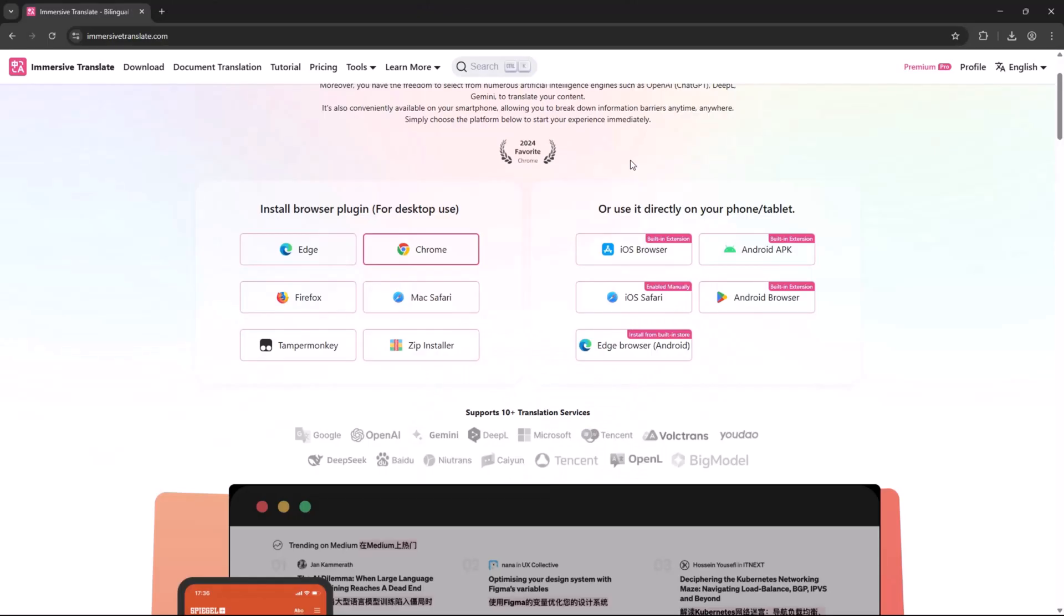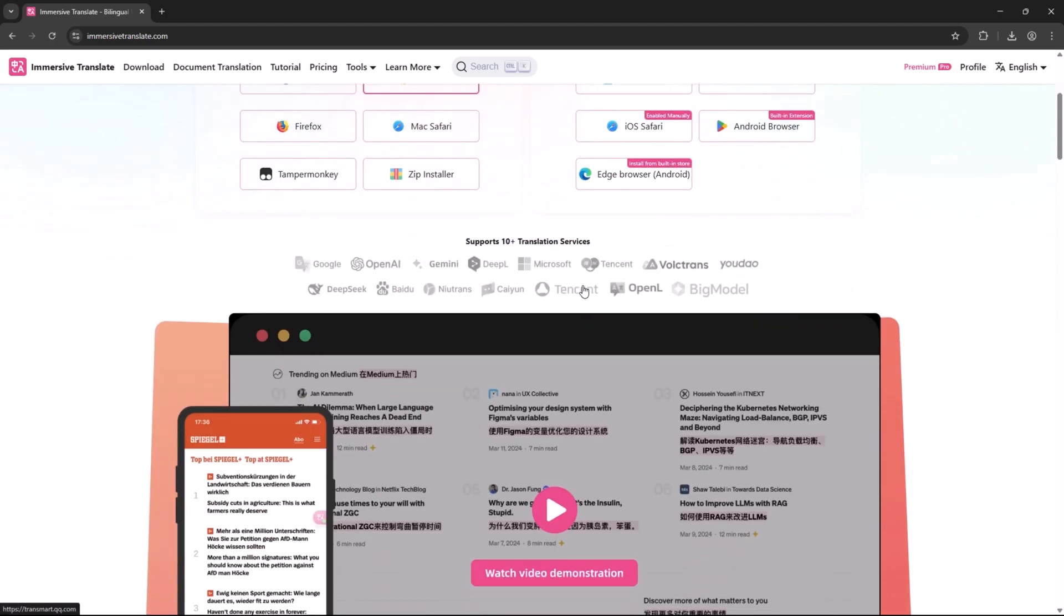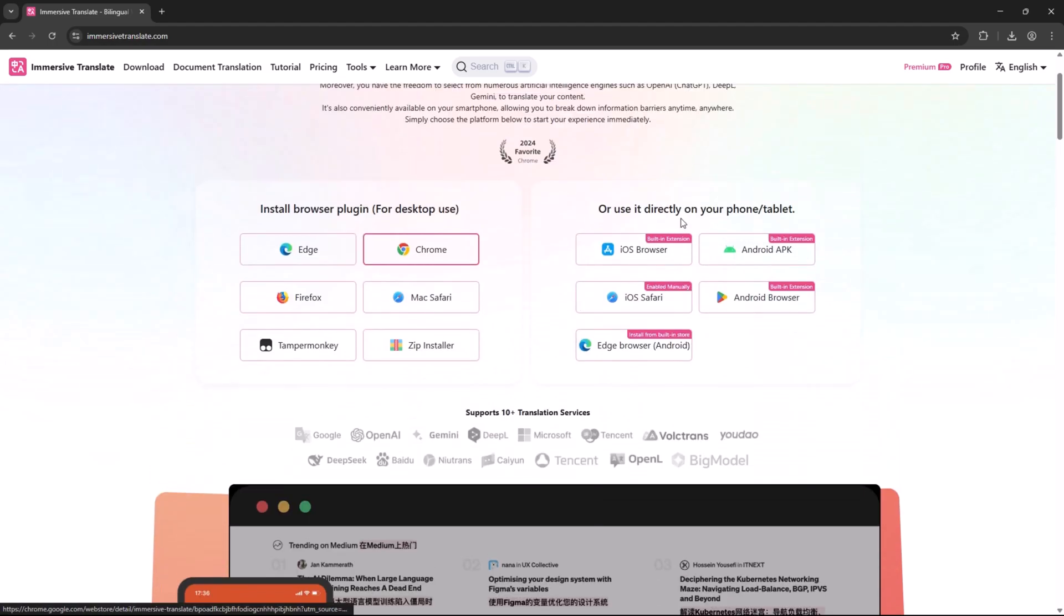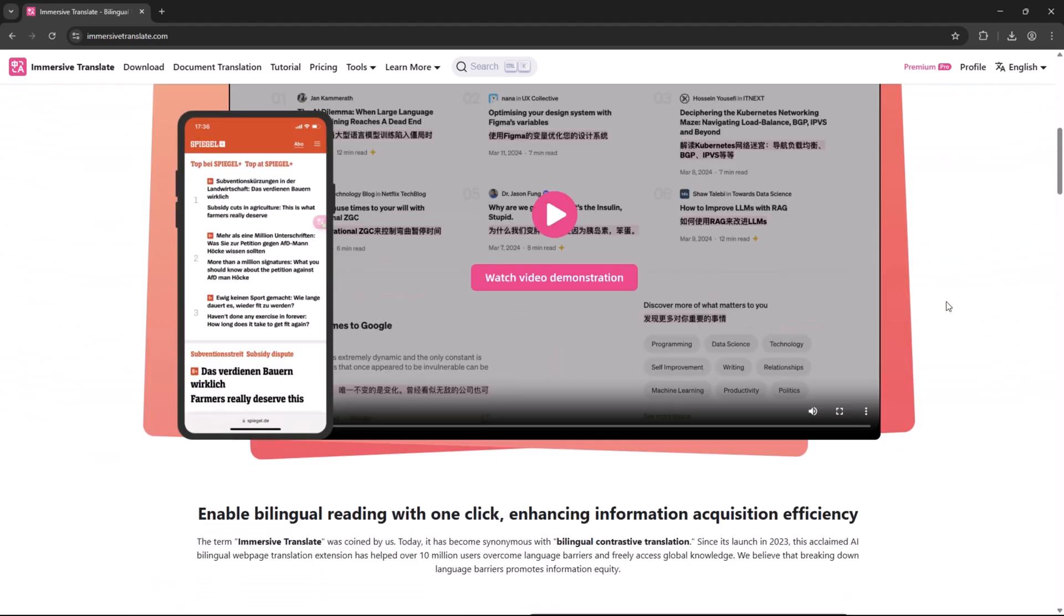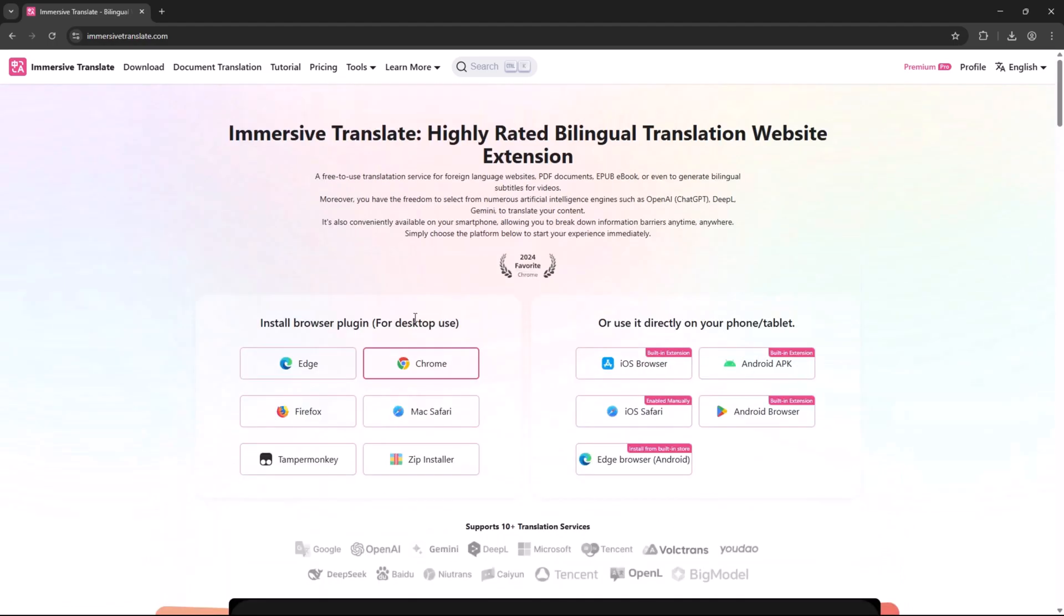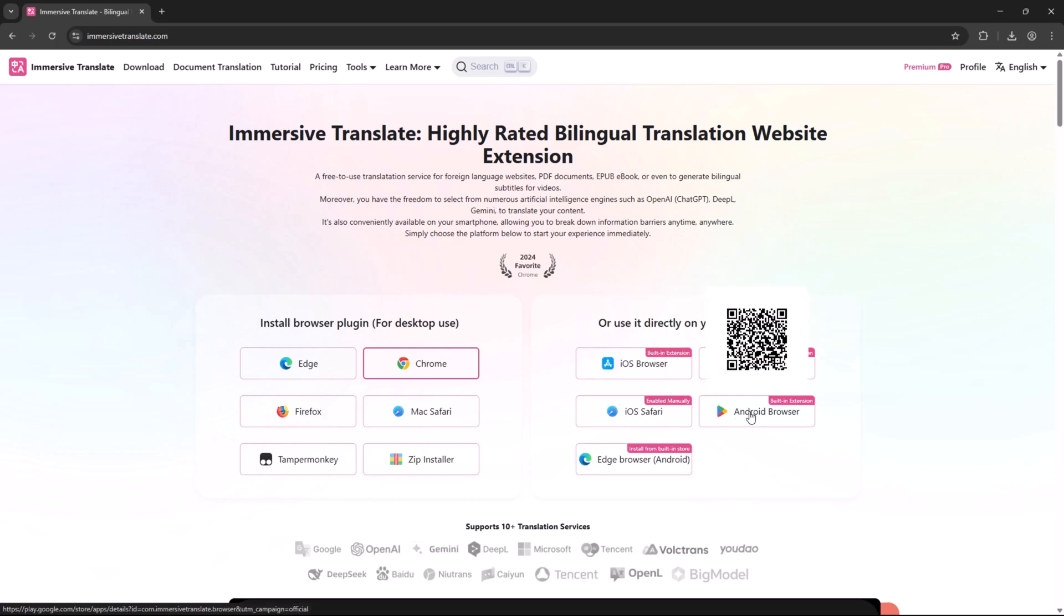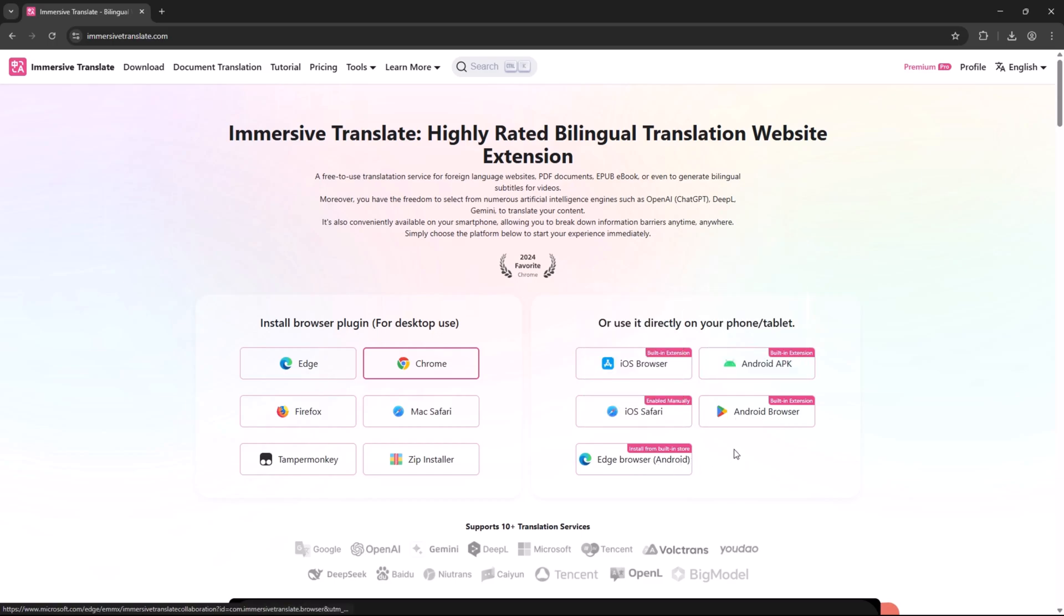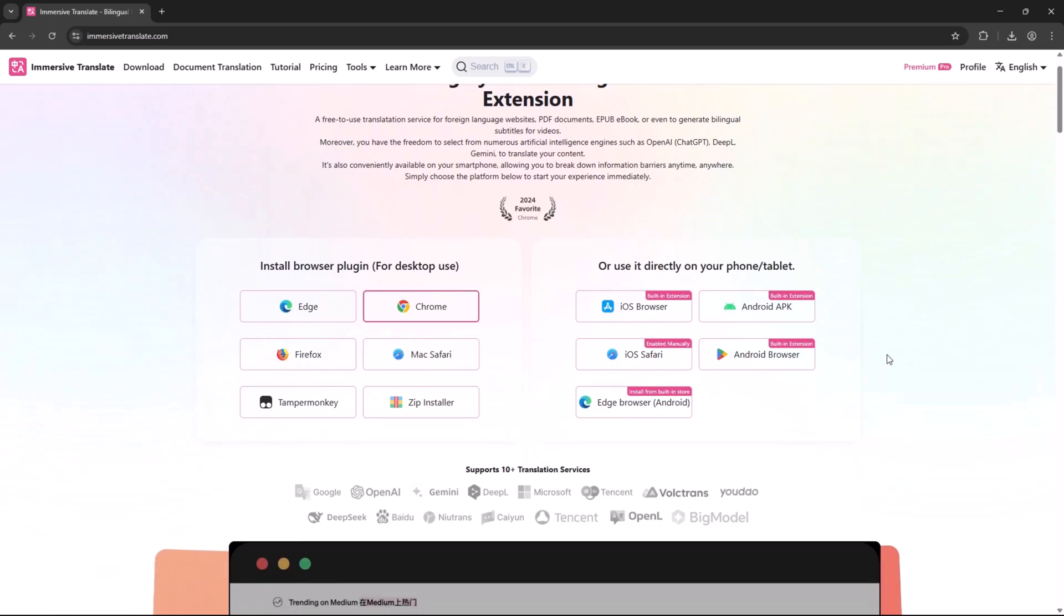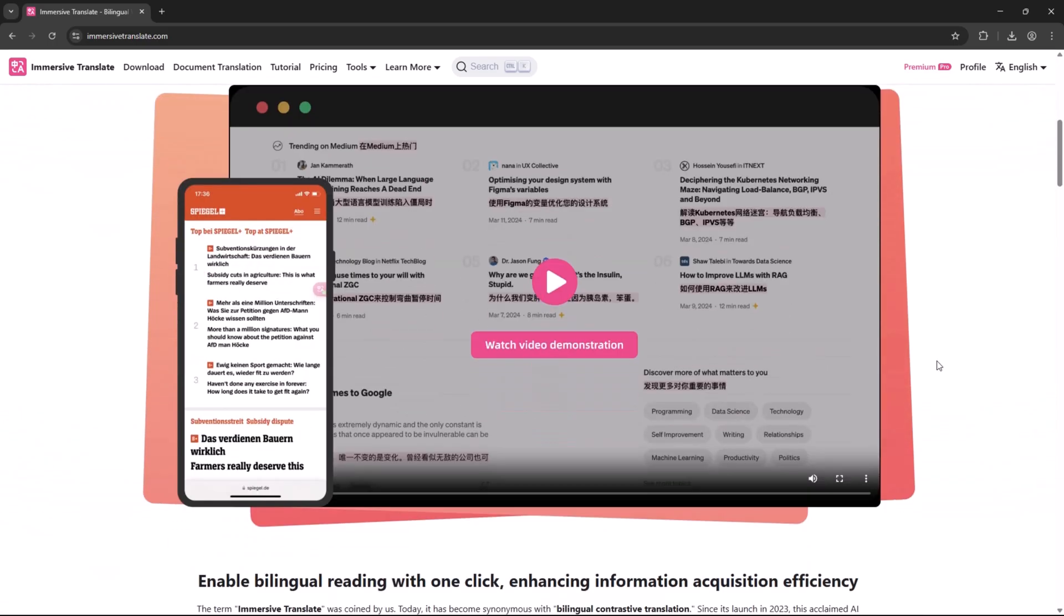What's great? It's free to use and works smoothly across platforms like Chrome, Firefox, Edge, Safari, Tamper Monkey, iOS browsers, Android browsers, and even Android APKs. You'll find the link in the video description. No need to search around.